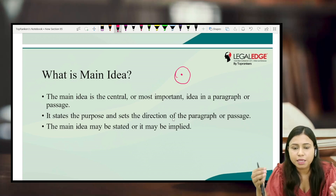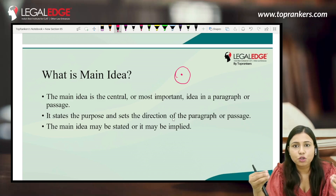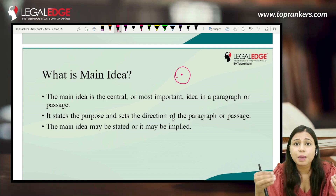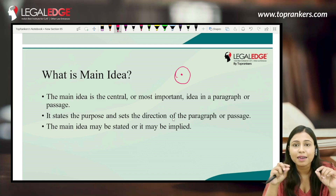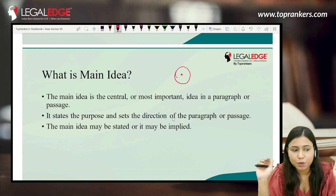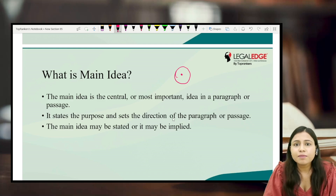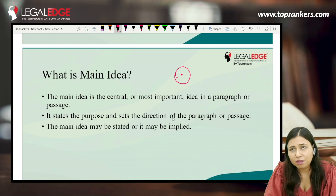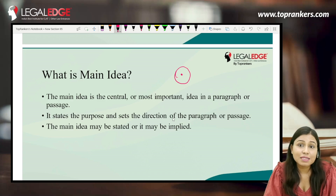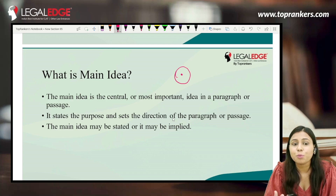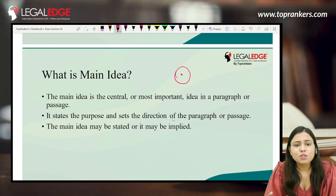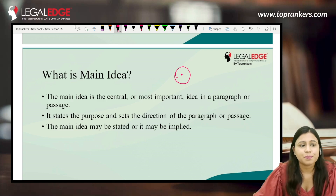For instance, if I'm saying female infanticide is wrong and should not be happening, I'll add examples, pointers, and facts to support this main idea — that female infanticide is illegal. Now, finding the main idea can be difficult because sometimes it is very obviously stated, while other times it is implied and you have to extract it by reading the passage thoroughly.